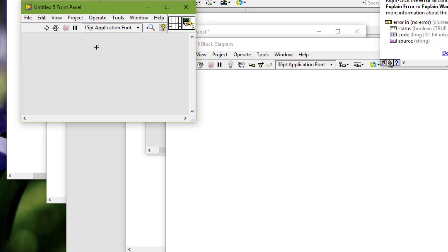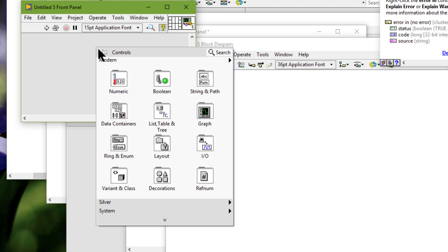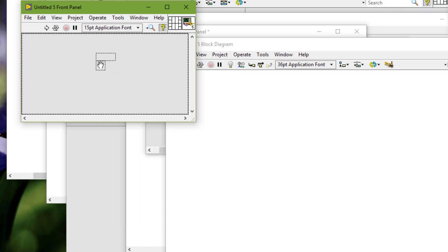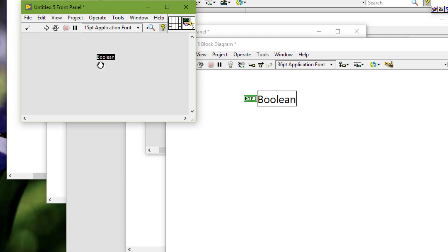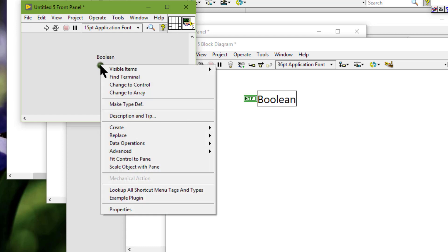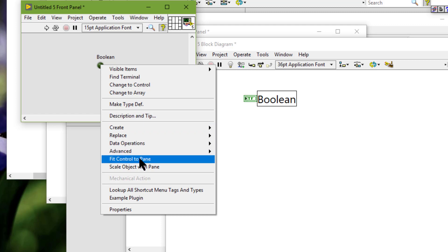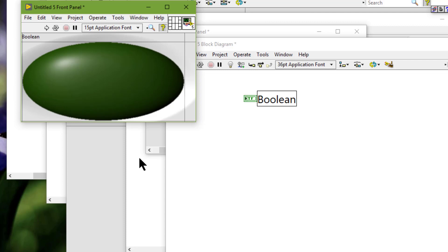To set a single object to fill the pane, right-click the object and select 'Fit Control to Pane' from the shortcut menu. The object should be the only object in the pane; otherwise, other objects are overlapped by the object we select to fit to the pane. The object resizes itself to fill the pane and automatically resizes in relation to any change in the pane size.